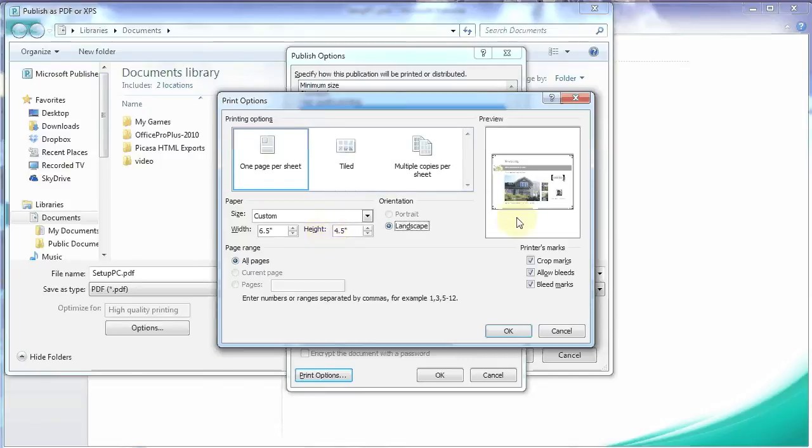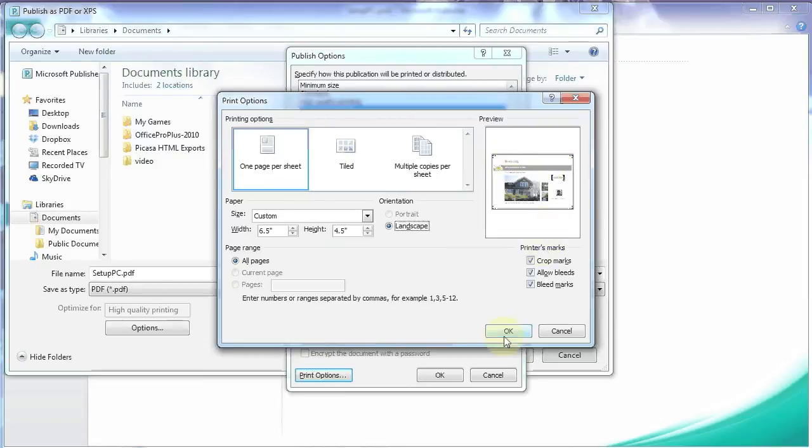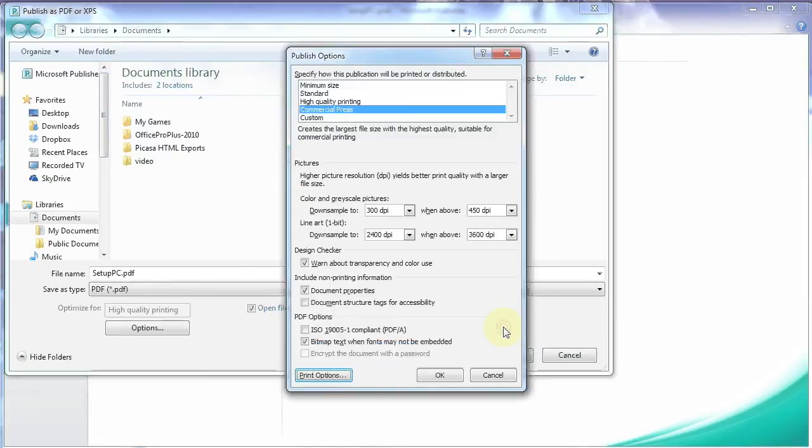So now when we look at the preview, you can see the marks are showing up. And that's what we want. Click OK. And we're set here. OK.